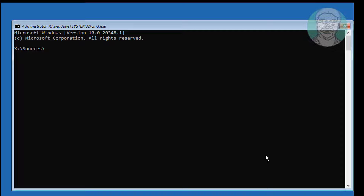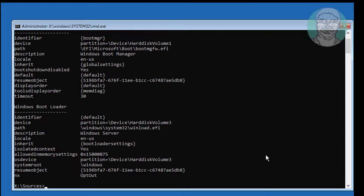Type bcdedit and find the system partition and the Windows installed drive letter.